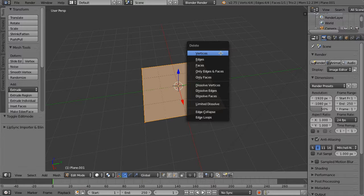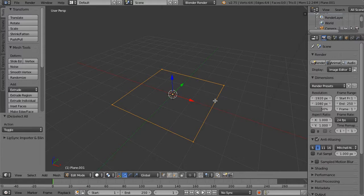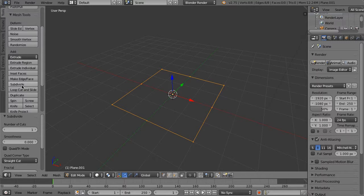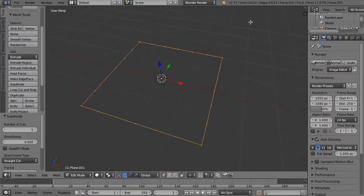Let's say we wanted to pull down this middle bit but we didn't have that face there — for some reason we've removed it while modeling something. We can subdivide and bump up some of the cuts; we'll go with five cuts there — one, two, three, four, five — and then the four corners, and we kind of want to be able to fill this in.